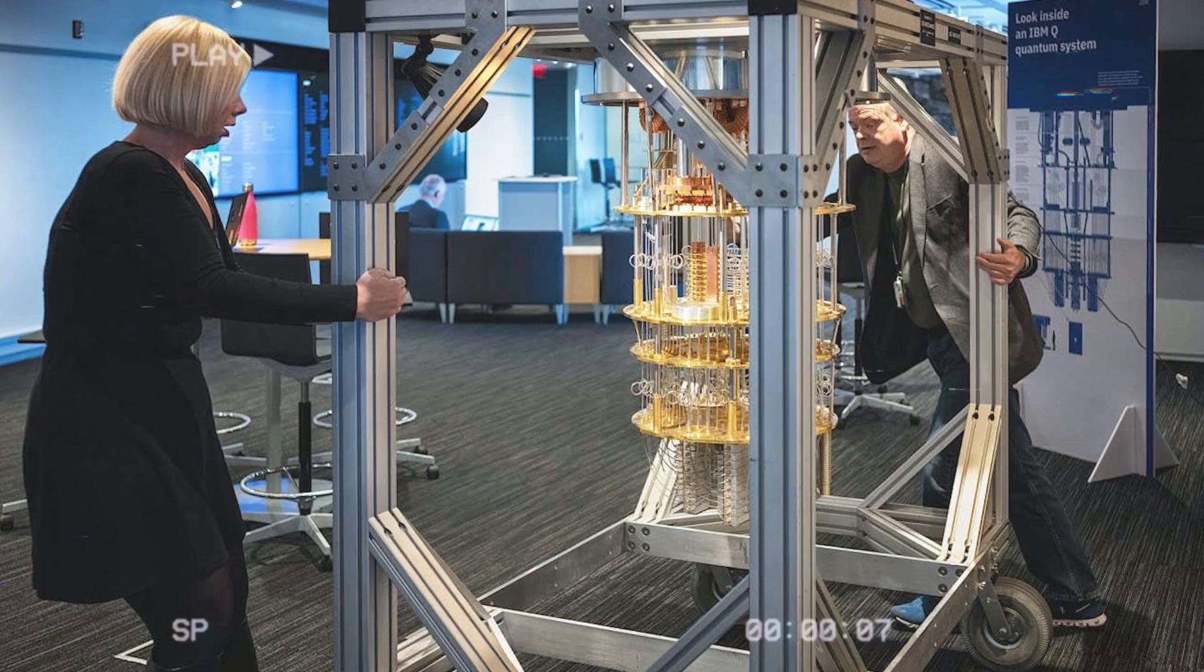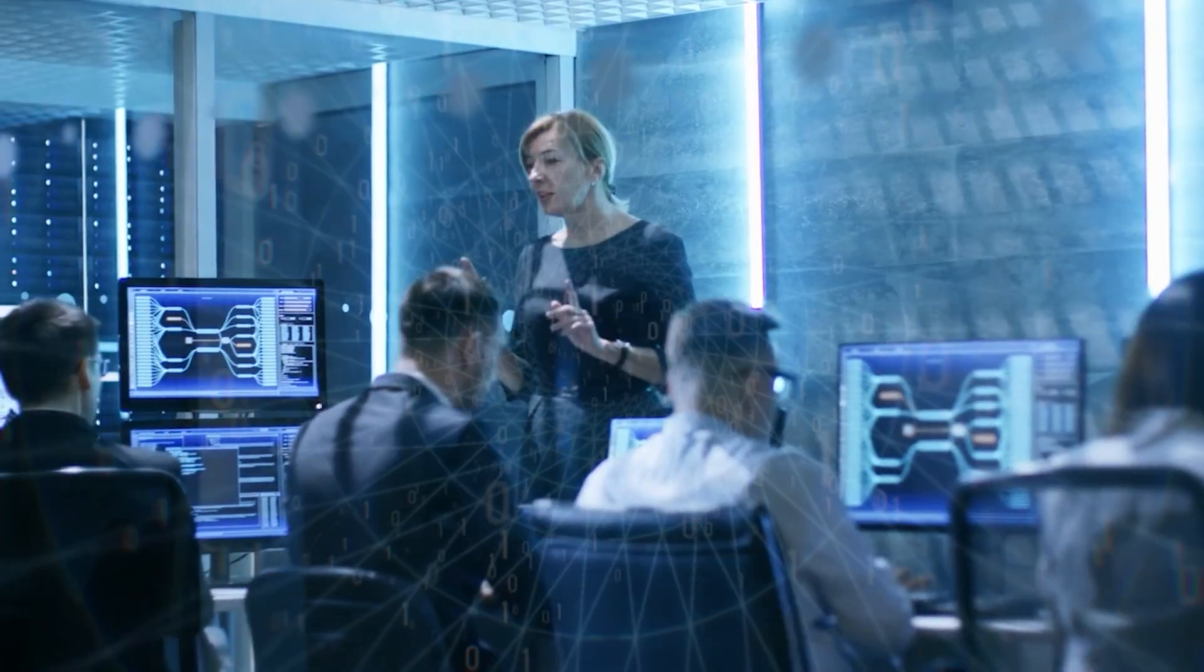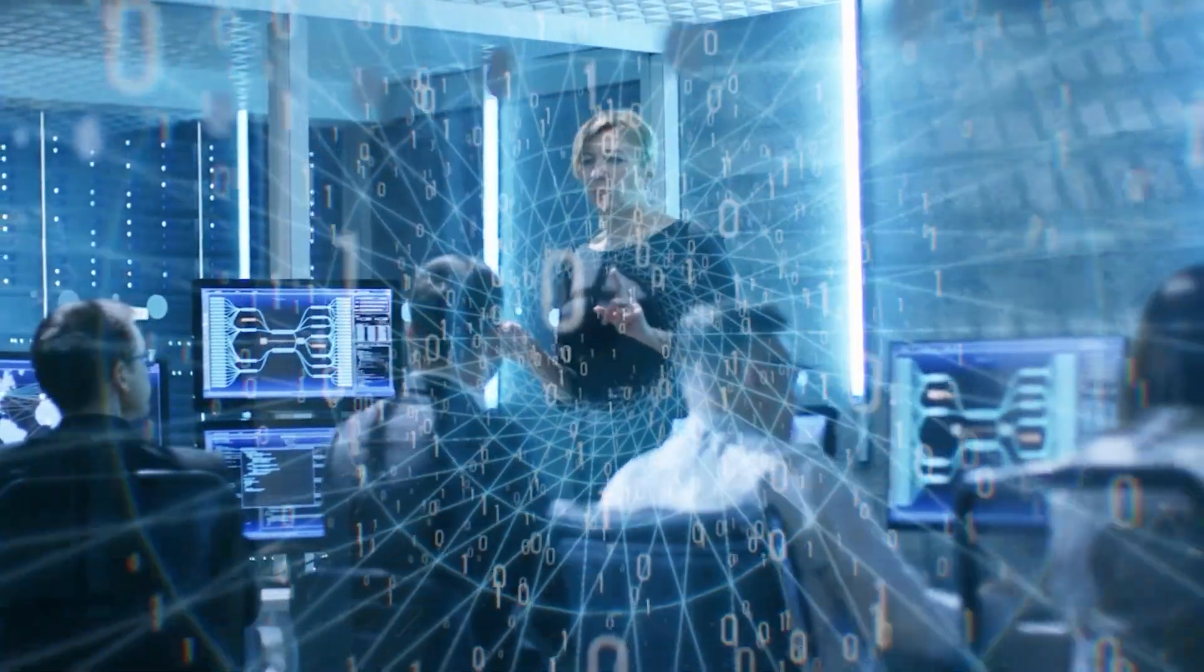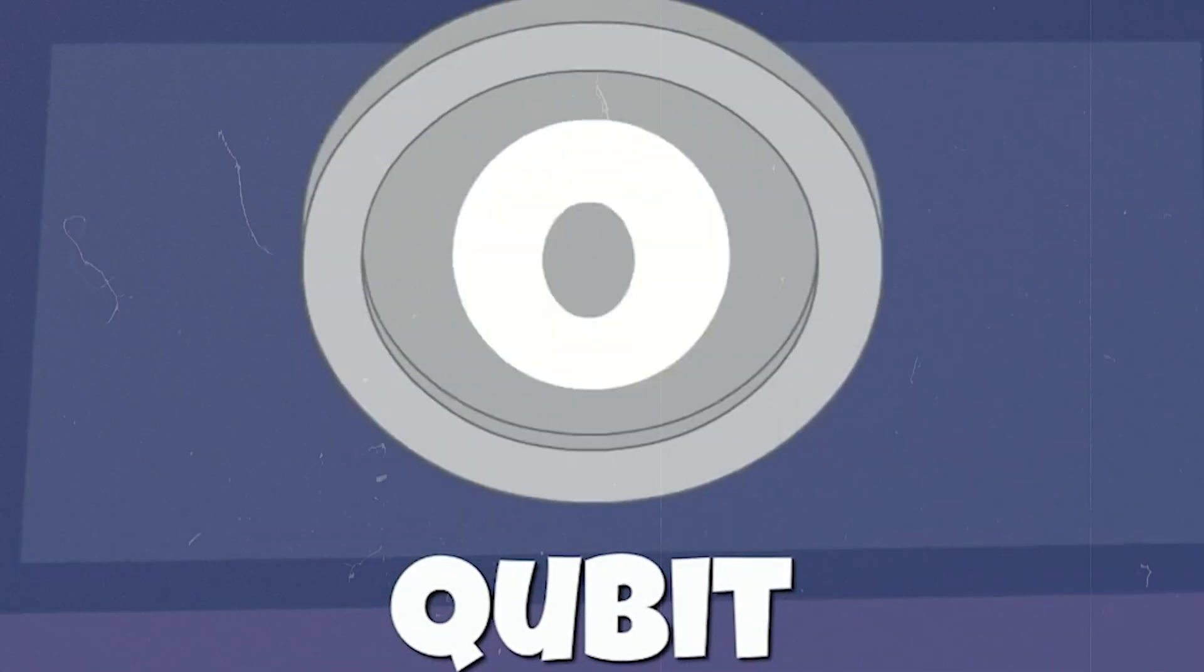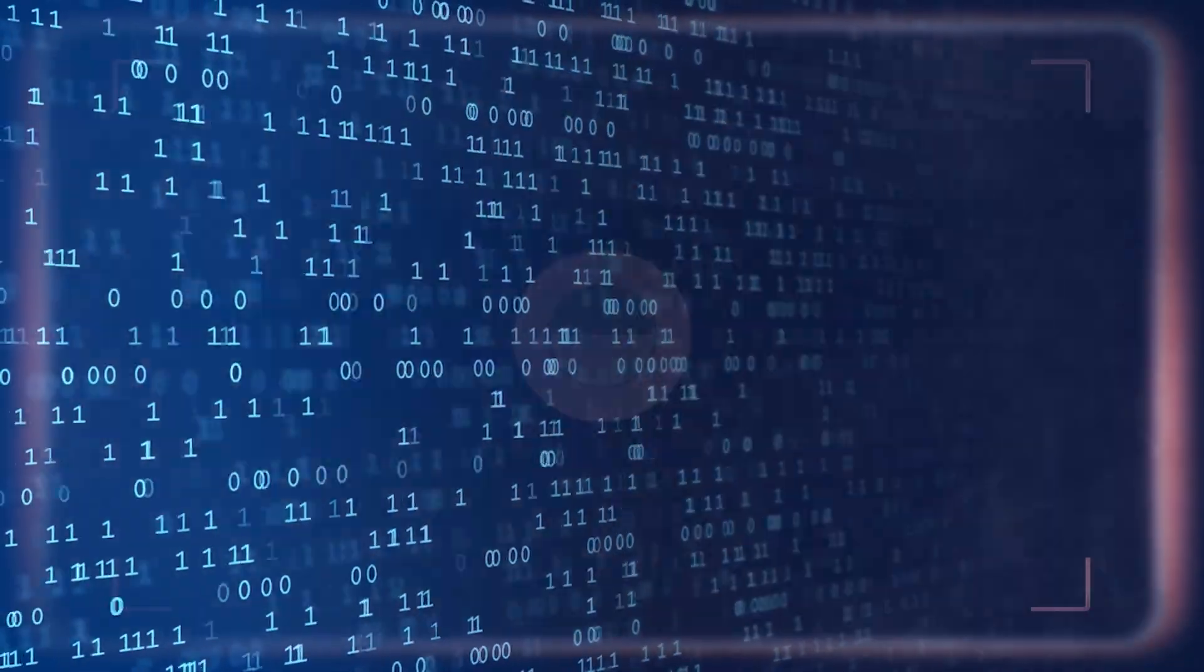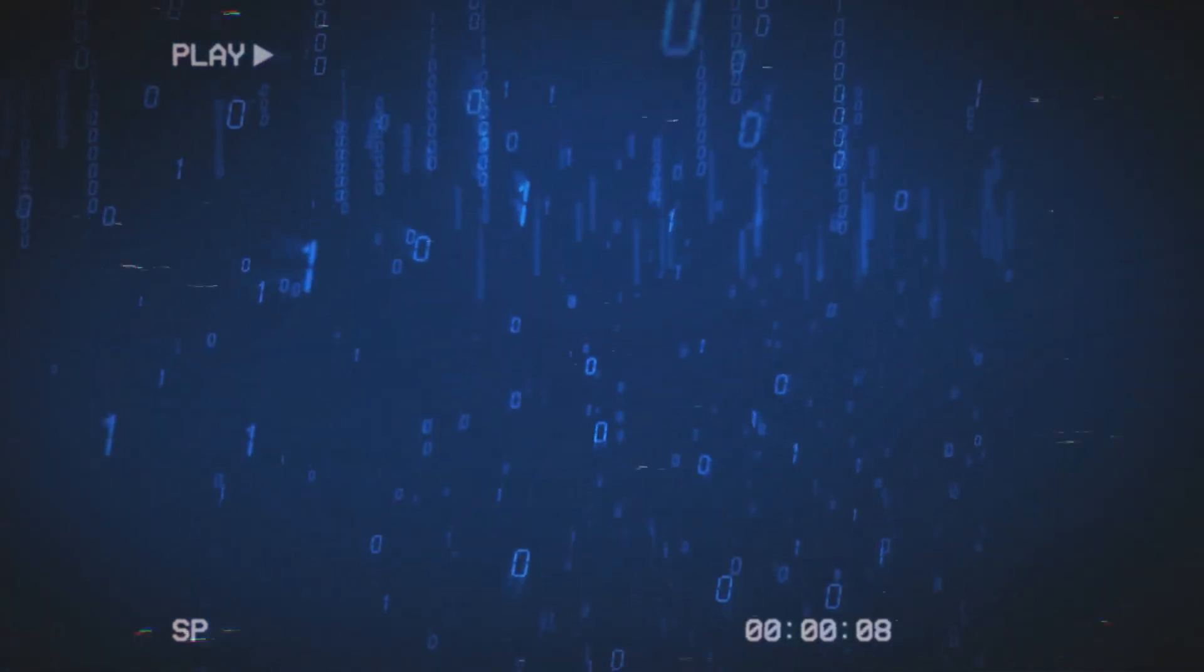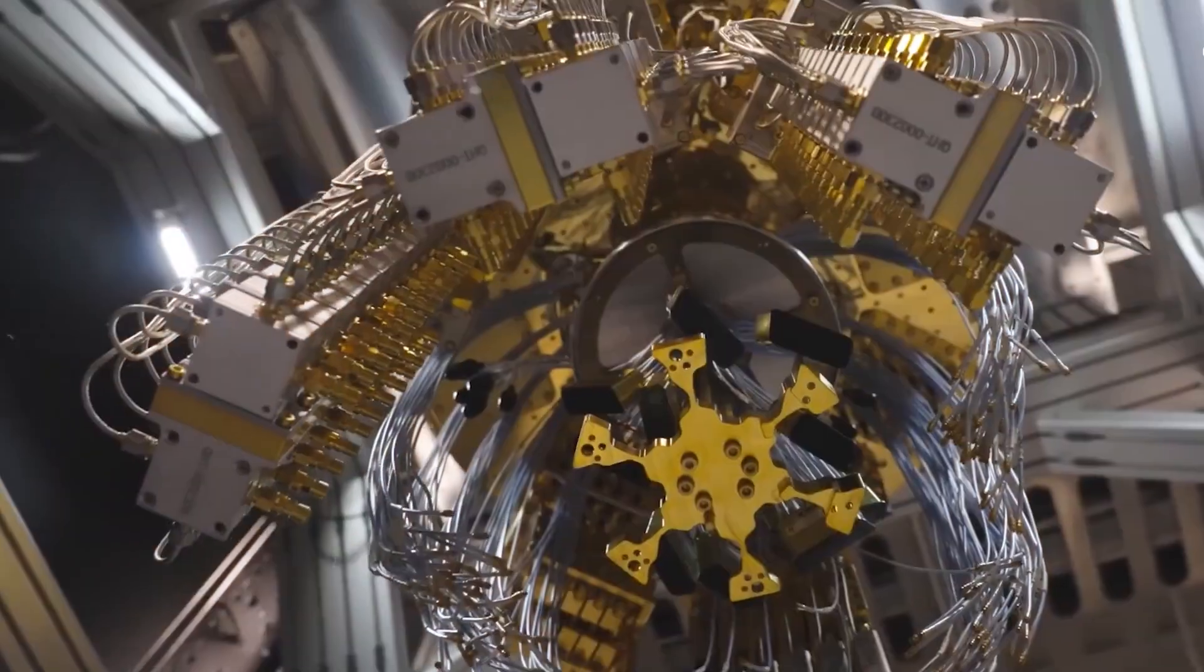What makes quantum computers different? On a normal computer, everything is built from bits that are either zero or one. With two bits, you can store four possible states, but only one at a time. With three bits, you can store eight, again, only one at a time. Every calculation moves through these states step by step.